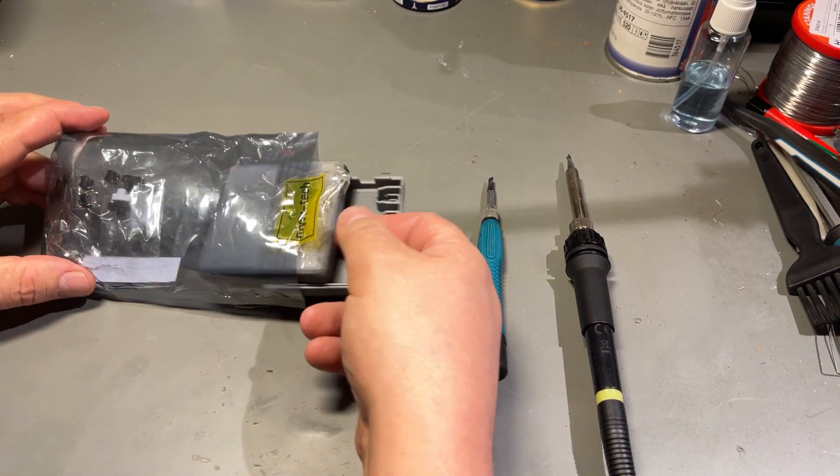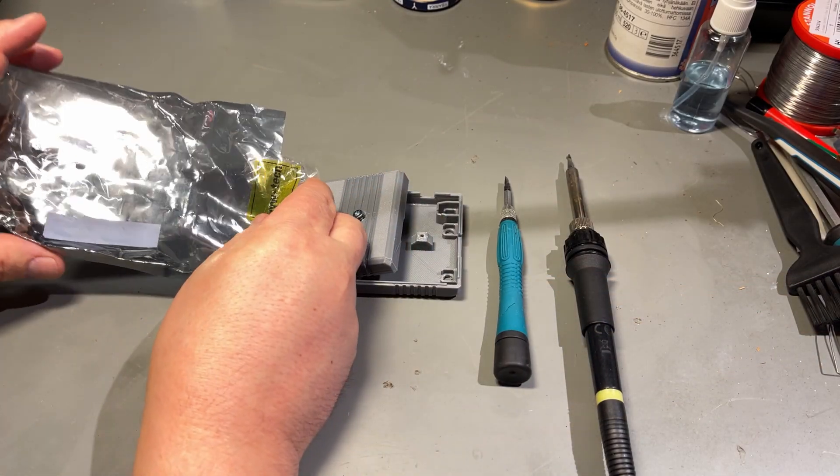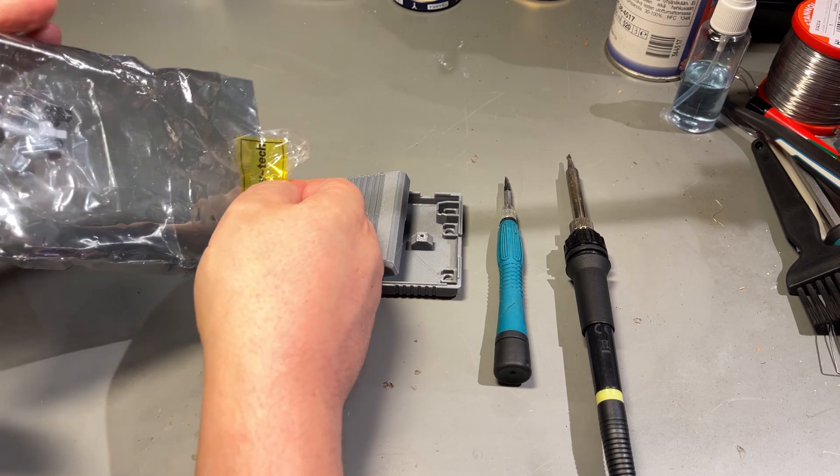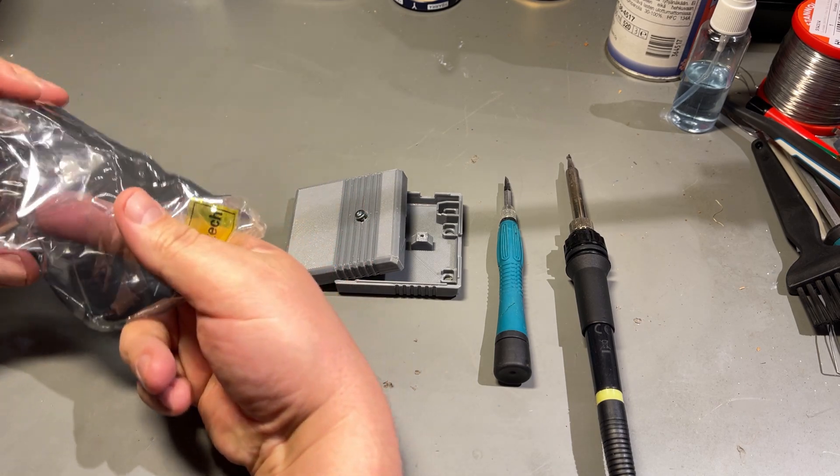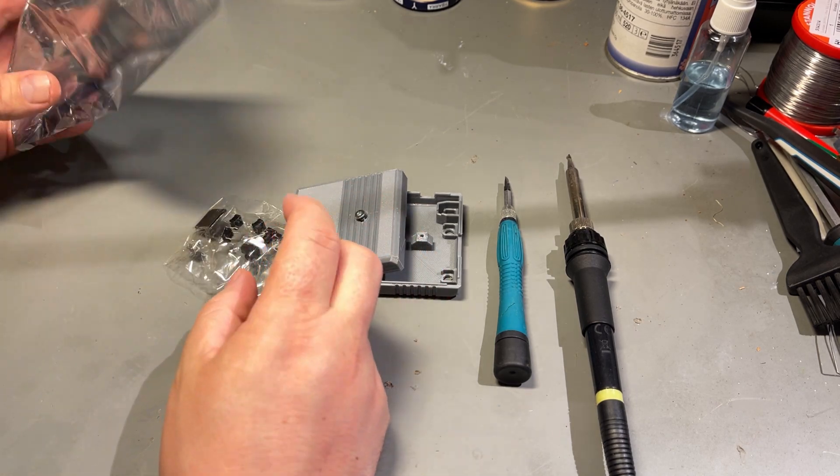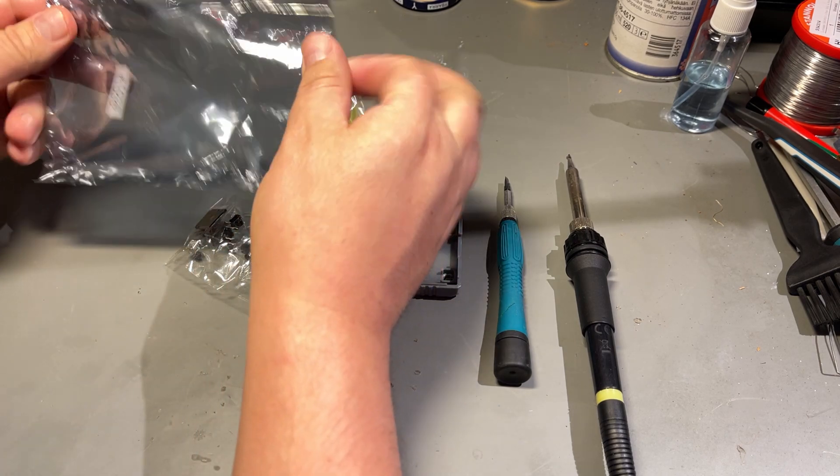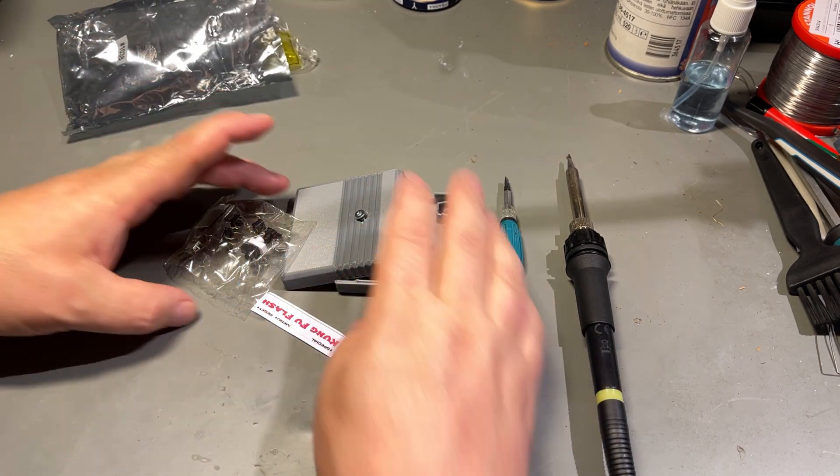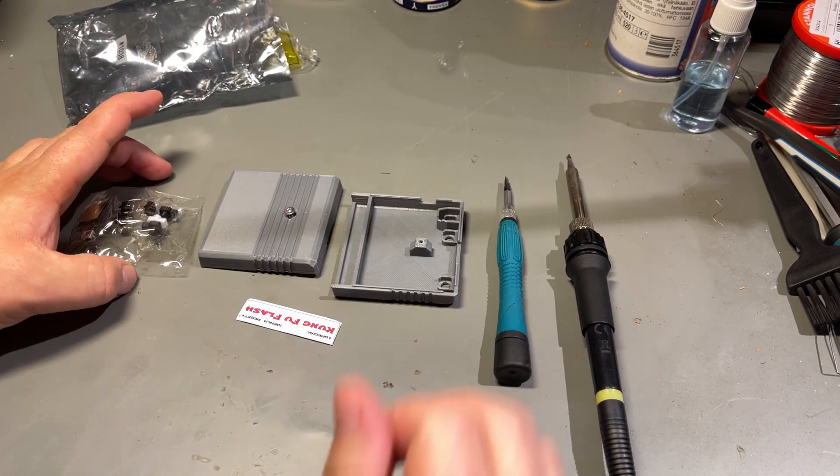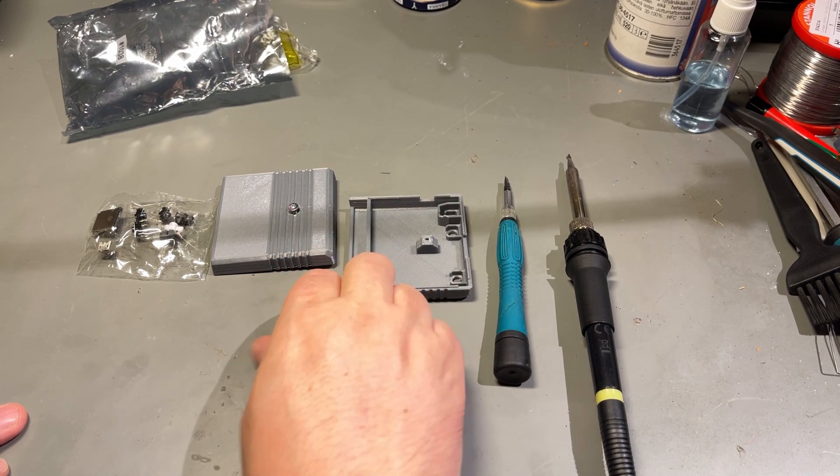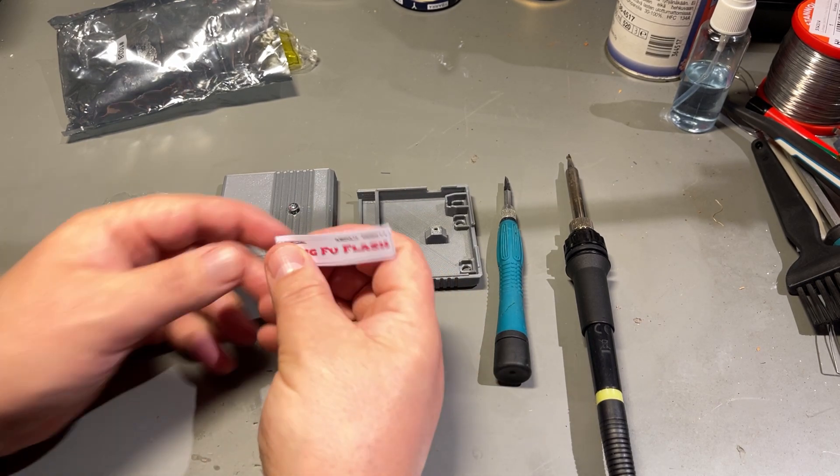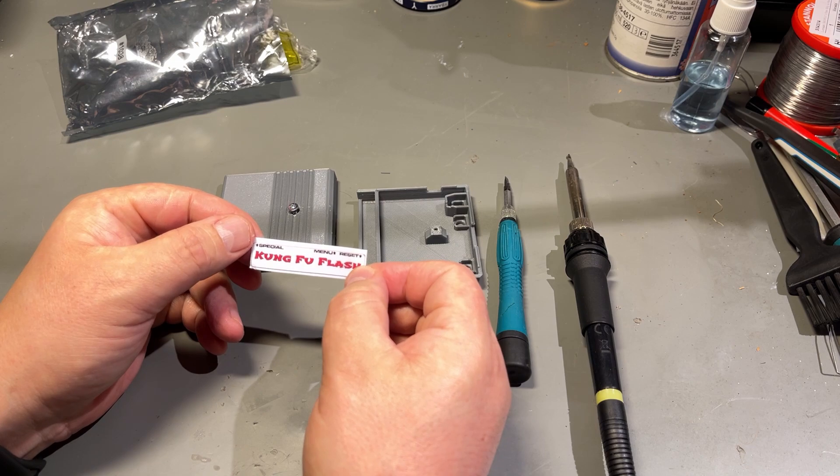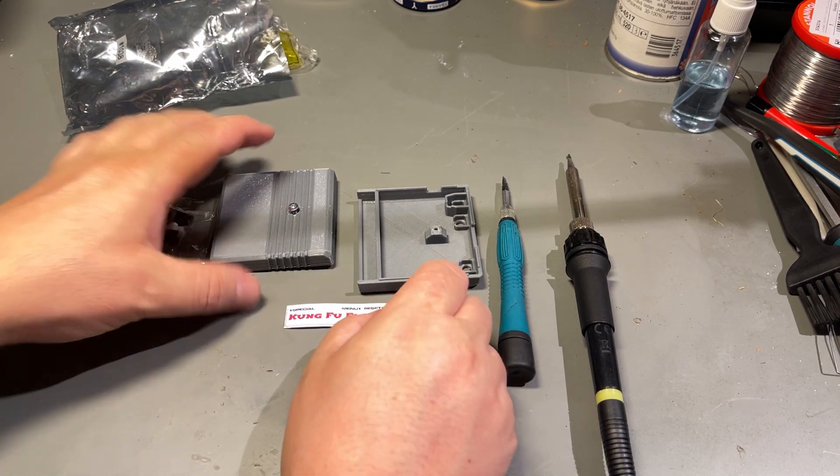This is in fact a little cartridge for the Commodore 64 and I love these kinds of kits where you can actually build something. Today I'm gonna build this Kung Fu flash cartridge for the Commodore 64.